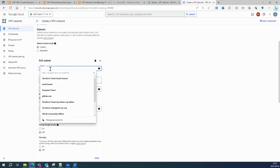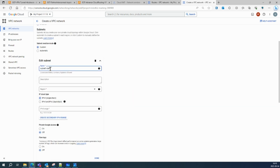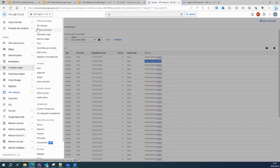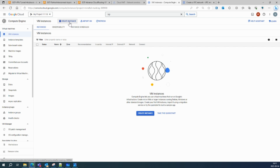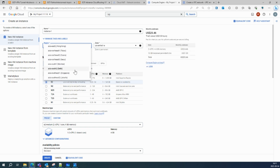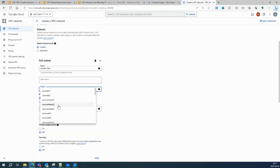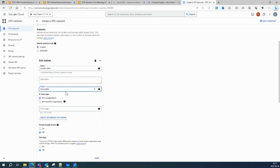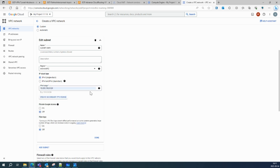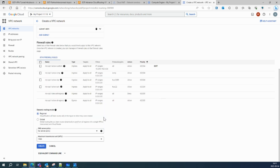Let's create a subnet as well — subnet one, let's say Delhi region, Asia South. I'll leave the IP range as default and no firewall rules for now. About dynamic routing mode: the difference between regional routing and global routing in Google Cloud VPC is that regional routing allows Cloud Routers to learn and advertise routes within the same region.